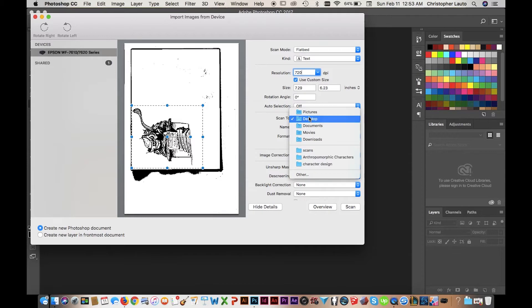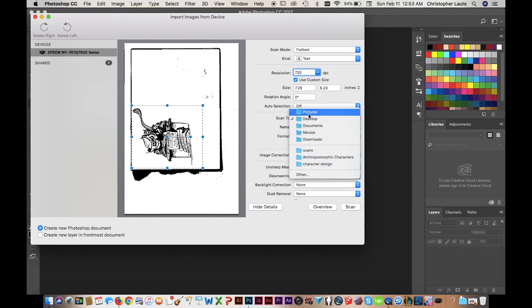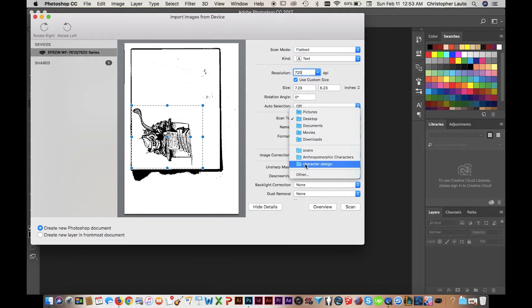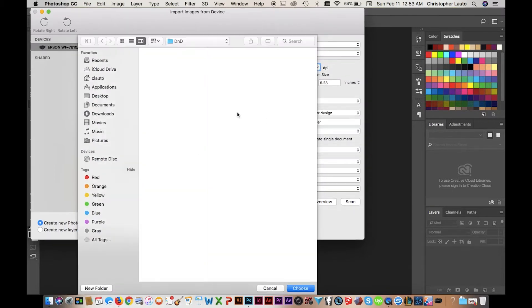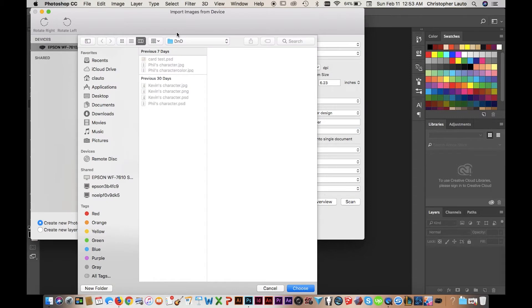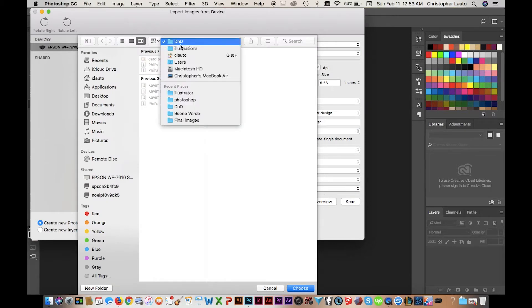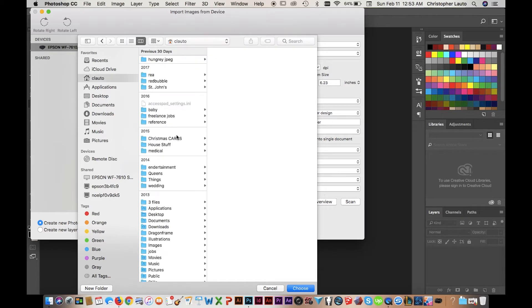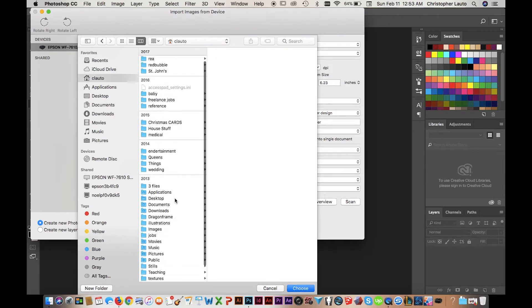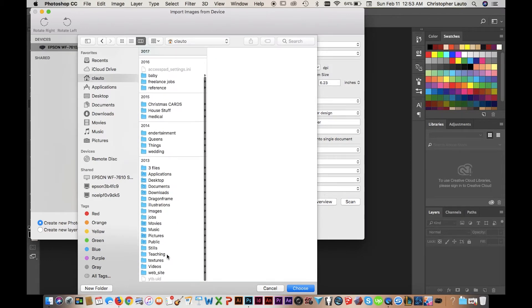Make sure your DPI is high. Do not scan anything under 300 or 400, in my recommendation I would recommend scanning higher than 400. Choose where you want to save it. Choose a TIFF, which is the file type right here. I'm saving it in the file associated with this course.